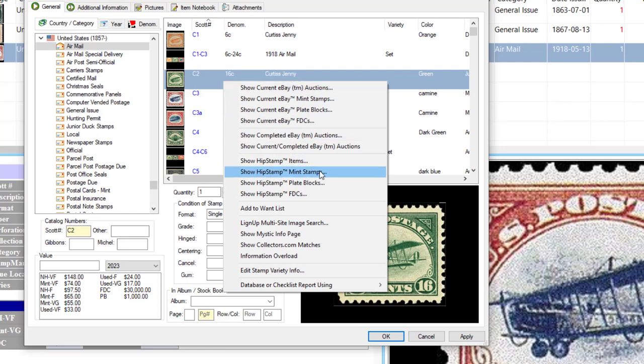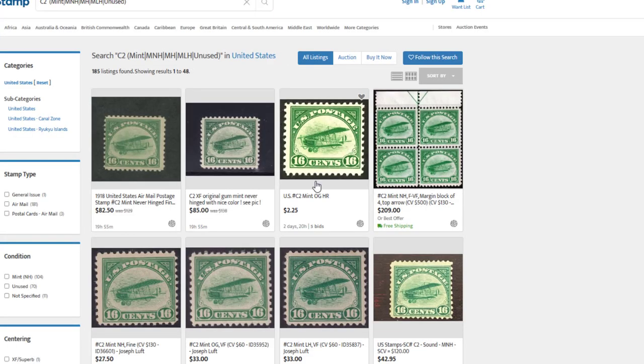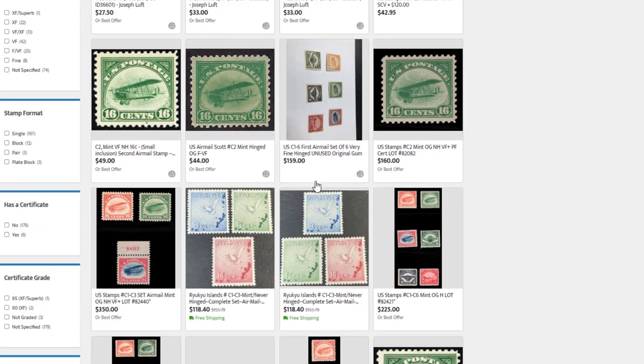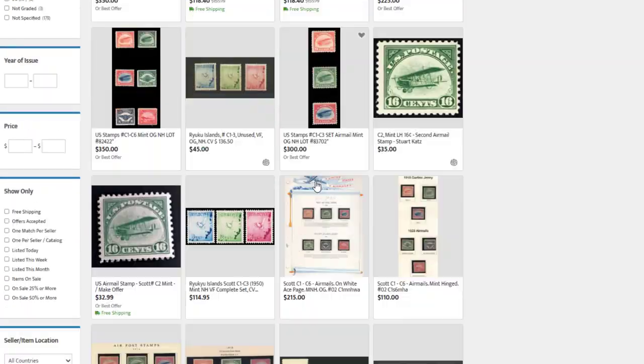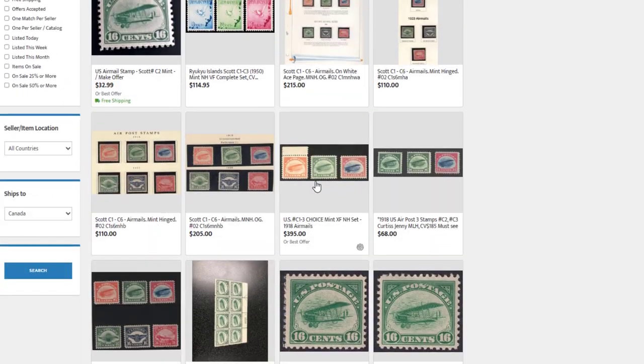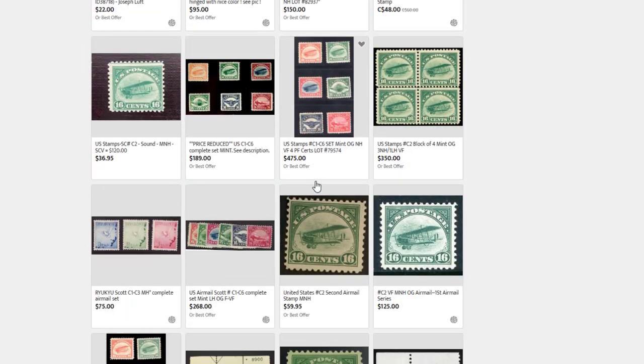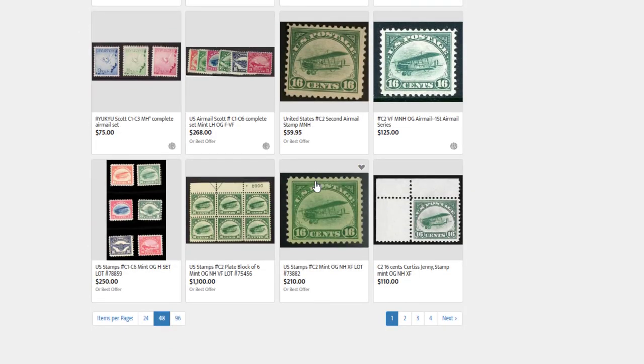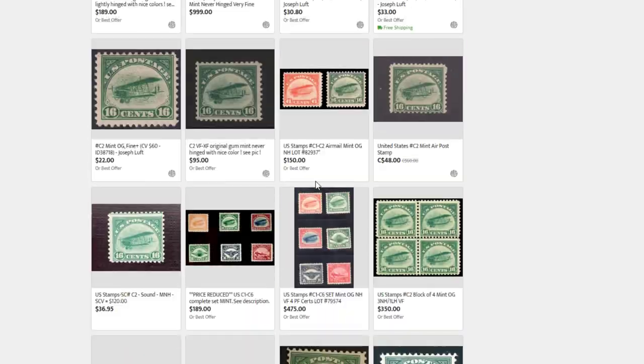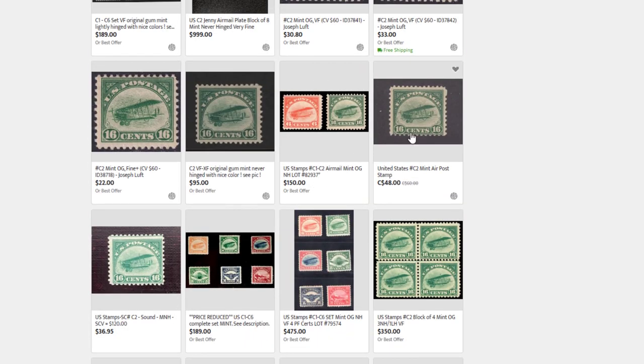Now if you, let's say for example you're looking for, or your stamp is mint, you can select Show Hip Stamp Mint Stamps or Show Current eBay Mint Stamps. That should restrict your listings to only the mint stamps.